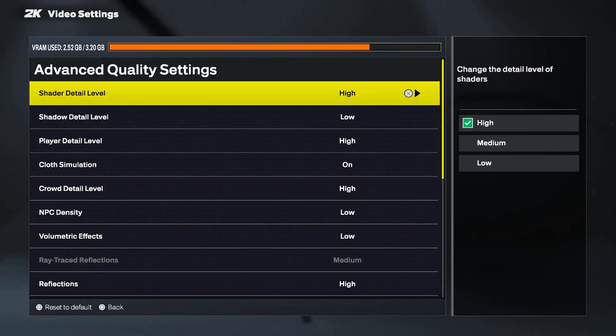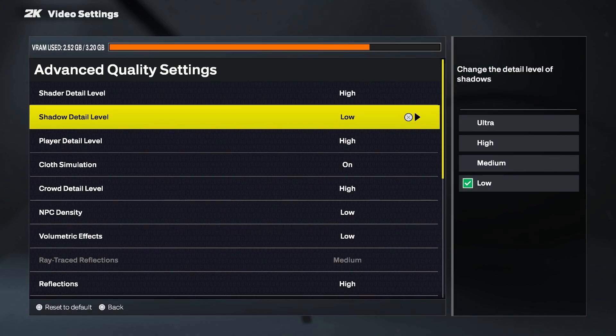Now let's go over the advanced graphics settings. Shader detail level controls the quality of lighting, reflections, and special effects like shiny floors and player skin. Higher settings make the game look more realistic but can lower FPS — medium is a good balance, and high is best for high-end PCs. Shadow detail level determines how sharp and realistic shadows are on players and the court. Shadows look amazing on high but can be very demanding. Medium is ideal for most PCs, and low is best if you want a smooth FPS boost.